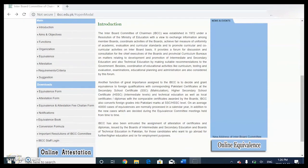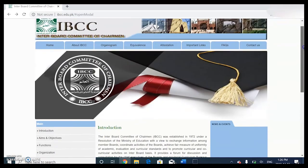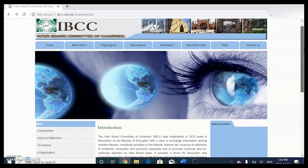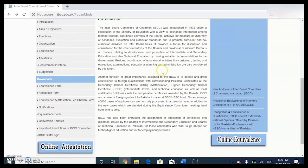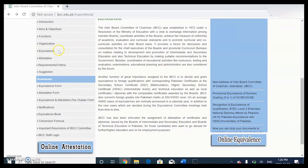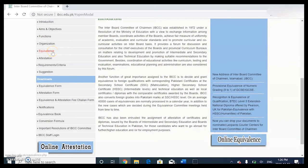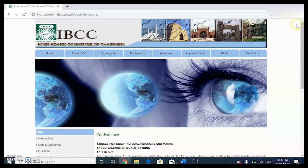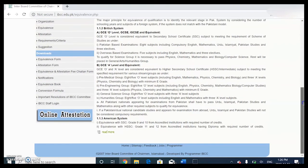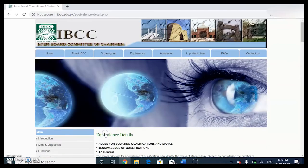Welcome back to Medtastic Days. Today we're going to talk about IBCC - the Inter Board Committee of Chairmen - who are responsible for equivalents. We'll go under equivalents and it basically tells you some basic details, and you could just read more.